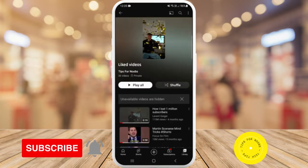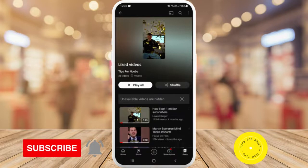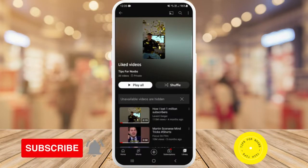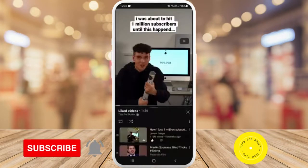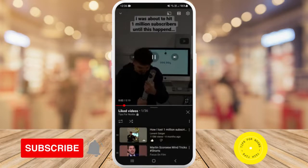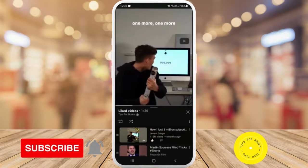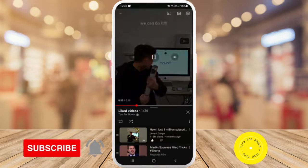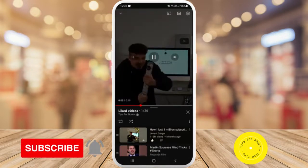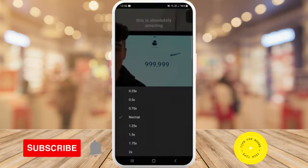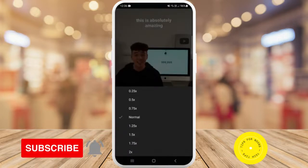Next, head over to your Library and then go to Liked Videos. Here are all the Shorts that you've liked. Tap on the one that you want to watch in slow motion, and once you're in it, tap on it and you'll see in the top right-hand corner there's a settings button — tap on that, and here you can select your playback speed.